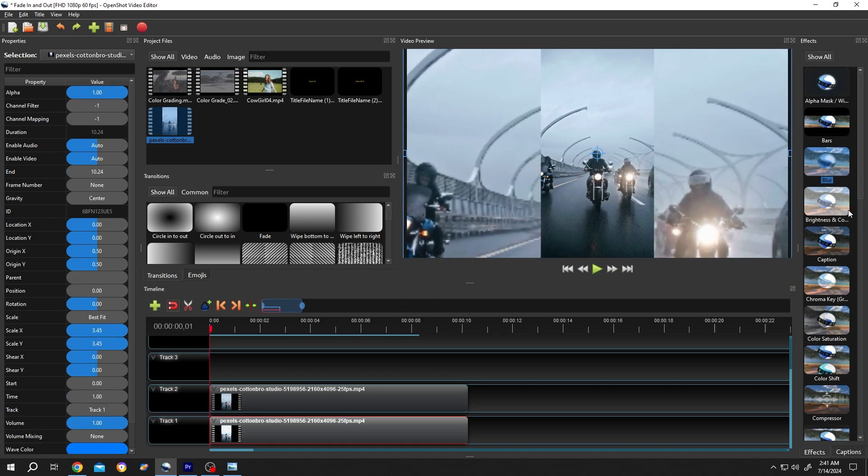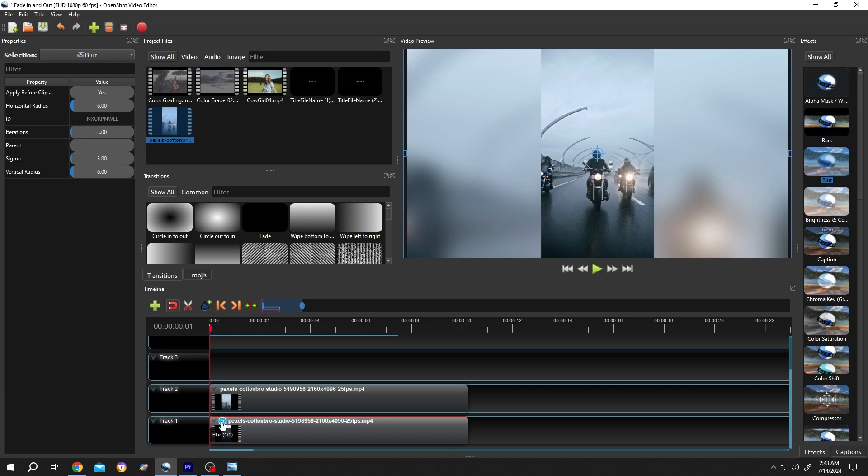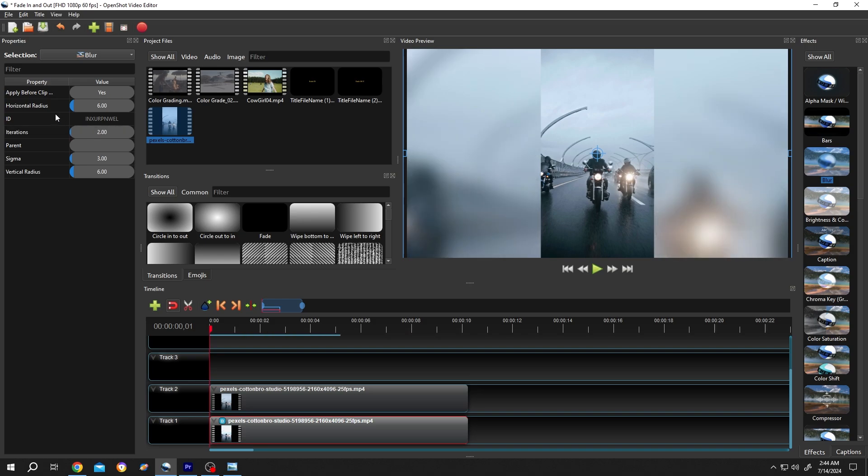Now go to the right side. From the Effect section, select Blur, left click, hold, and drag it over the clip. Click on the small icon to reduce the blur. Play with the iteration value. If we change it to 0, see there's no blur. So just play with this value, then the horizontal radius and vertical radius. Let's change them to 4.